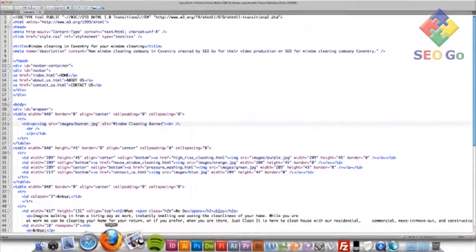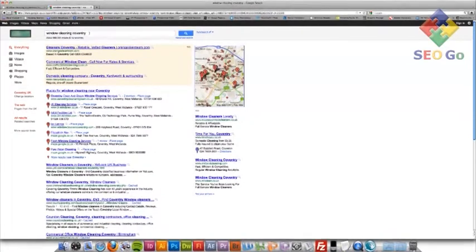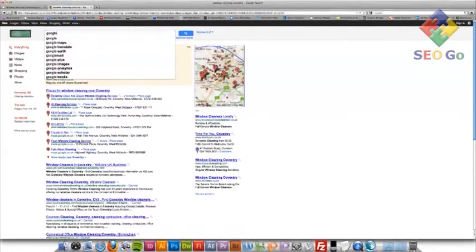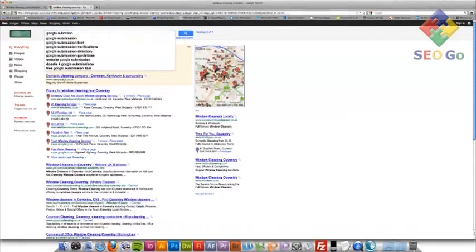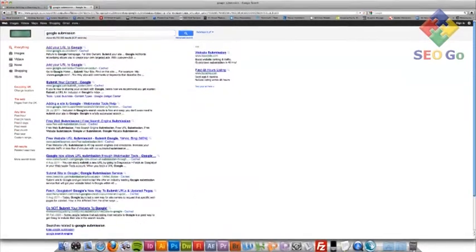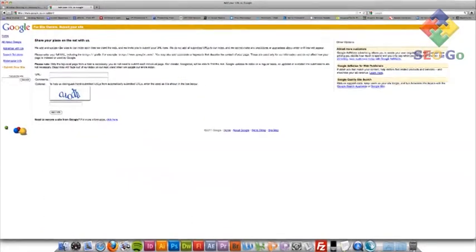I'm actually going to go onto Google and type in Google Submission. There we go. And right at the top, there you are, Add URL, Google. Click through, and there you are.